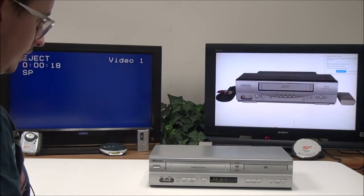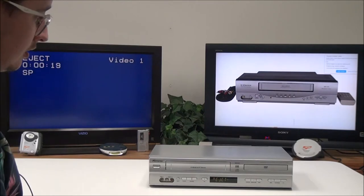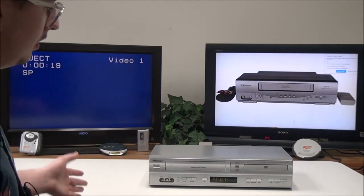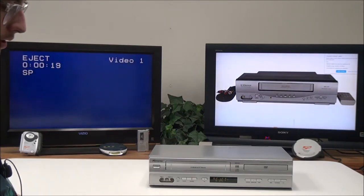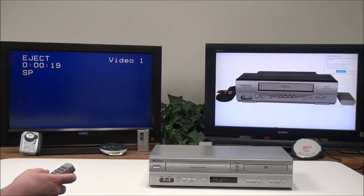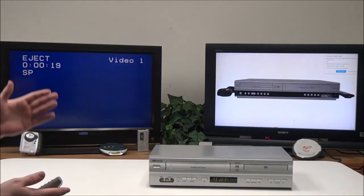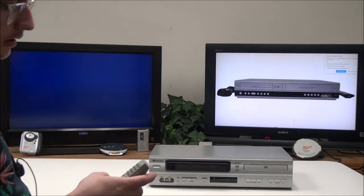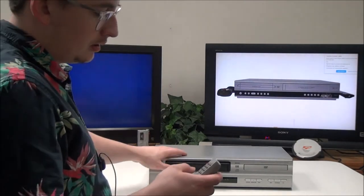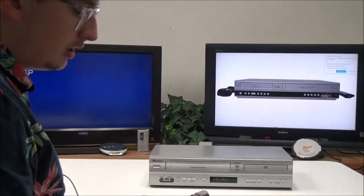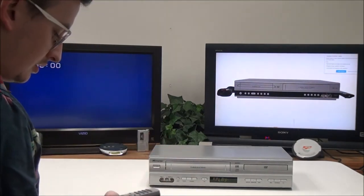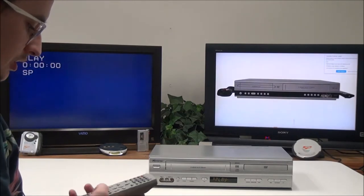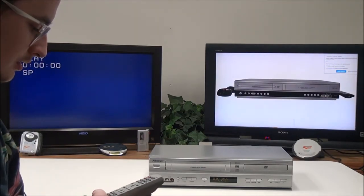You've even got an eject button. Many players don't have that option for the VHS side—they've only got it for the DVD side. You've got some other DVD options and VHS options.